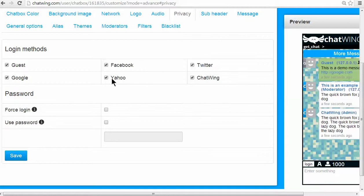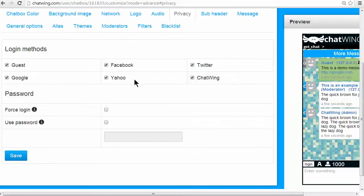You can choose which login methods to offer. Just select each you would like to have. Currently six are available: Facebook, Google, Yahoo, Twitter, Guest, and Chatwing login.